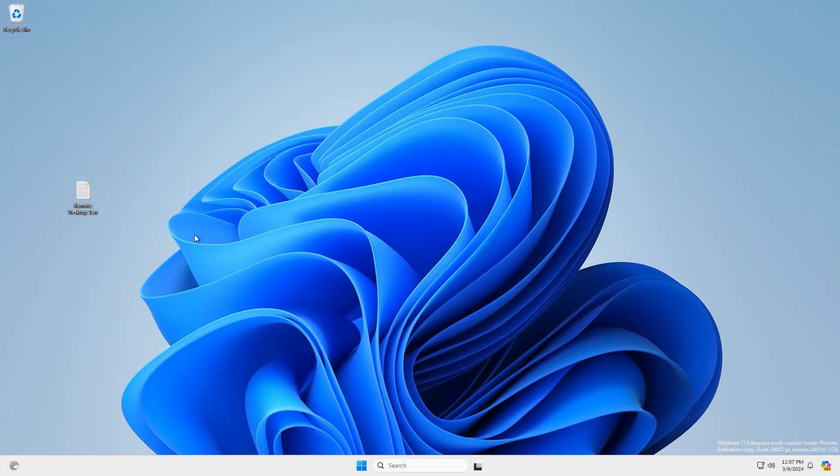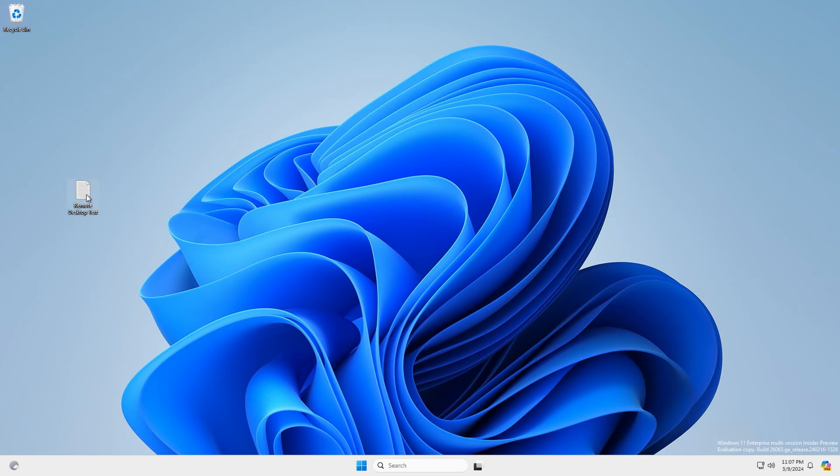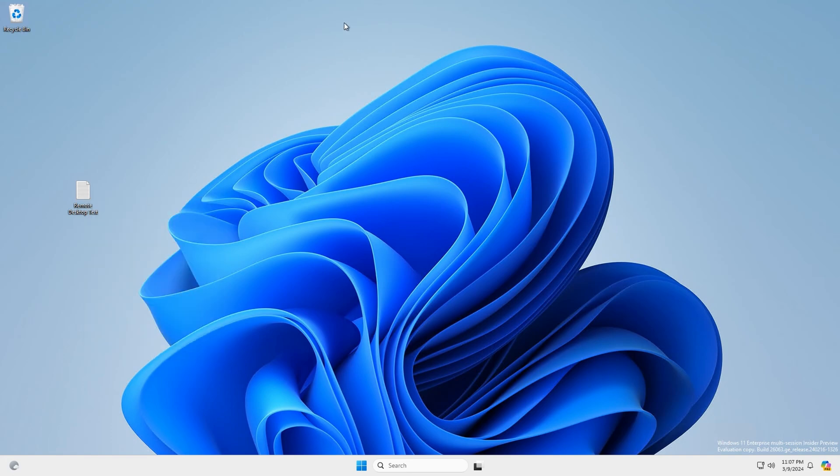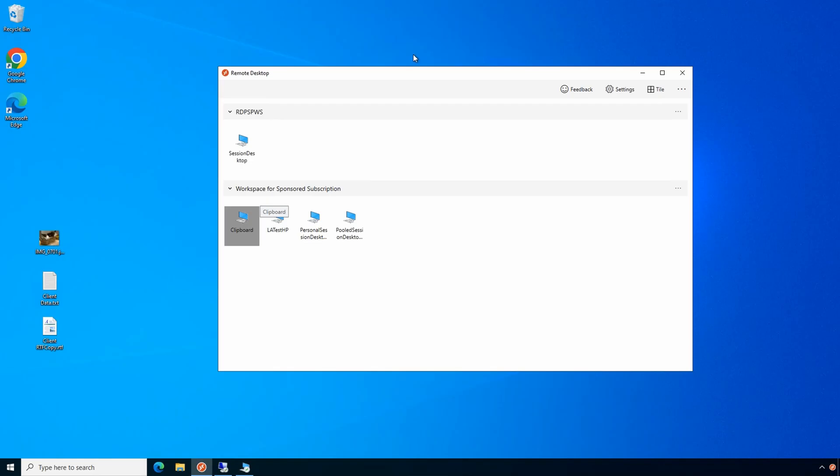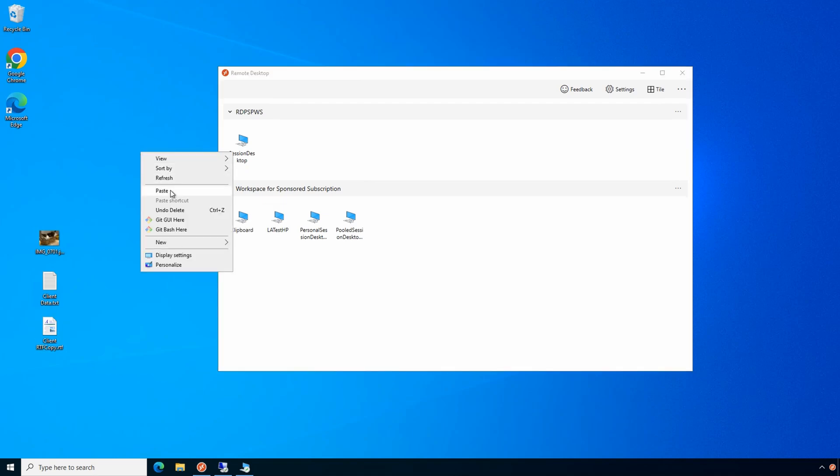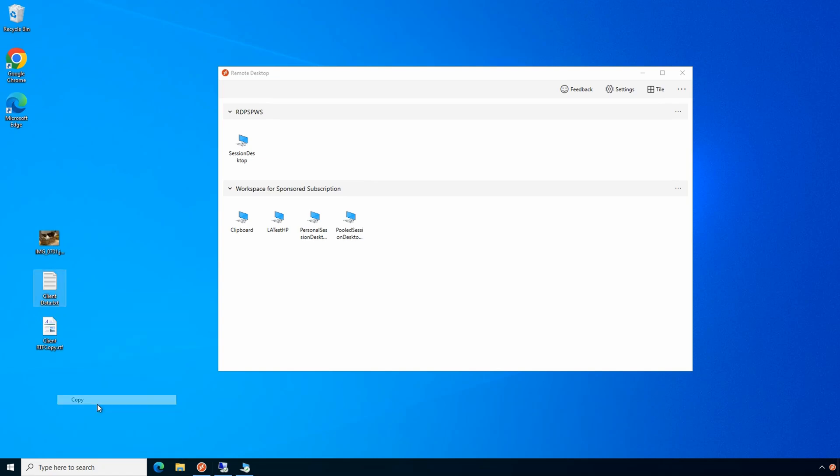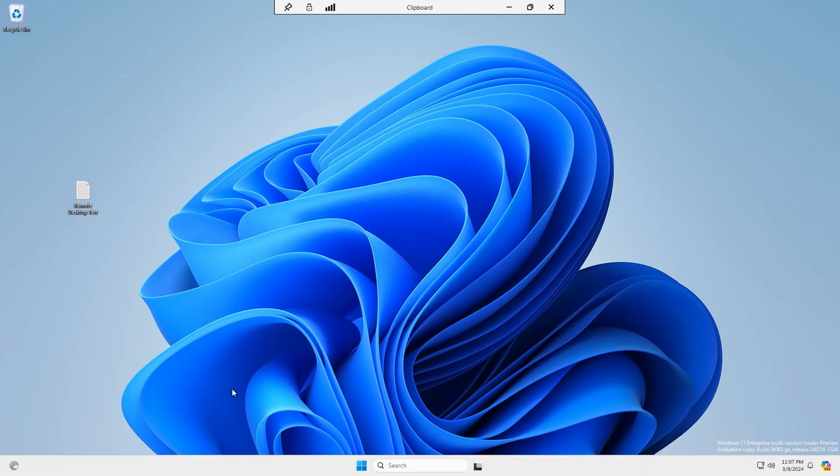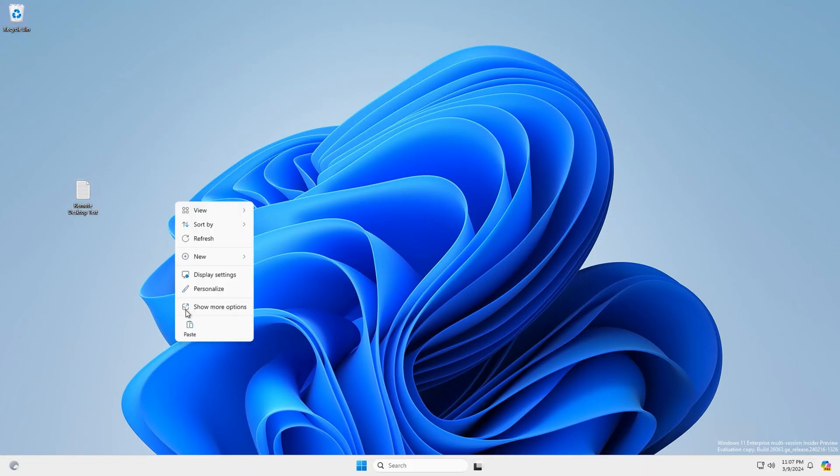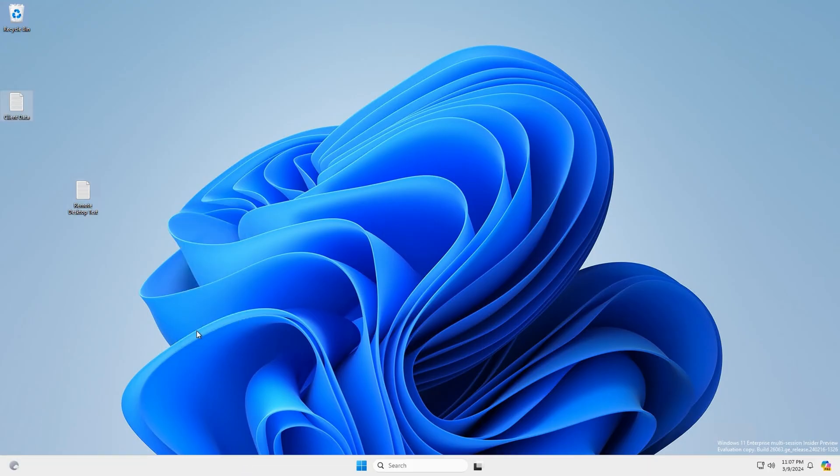Here we are connected to an AVD session. Let's take a look at copying data back and forth between the local machine and the remote desktop session. We can copy and paste that here. And we can copy another document and paste that into the remote session. That's the default behavior with no restrictions enabled.